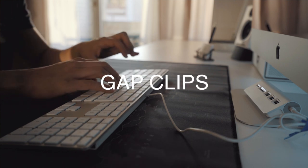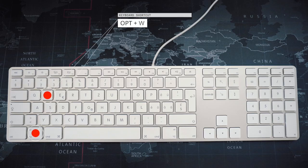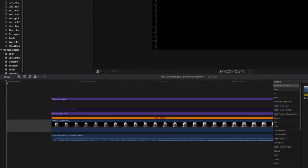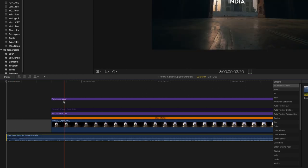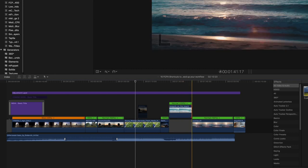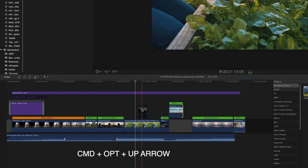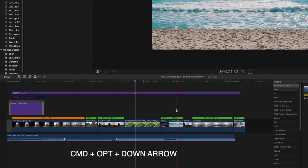Shortcut number ten is inserting gap clips. A useful shortcut for inserting a gap clip is pressing Option W. I often use a gap clip at the beginning of a timeline to serve as a place to attach the opening music. A gap clip is also created when you push a clip in the primary timeline up to become a connected clip using Command Option Up Arrow. You can also push a connected clip down to the primary storyline using Command Option Down Arrow. I use this a lot to clean up my timeline.